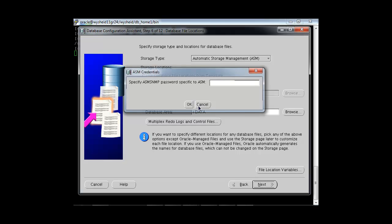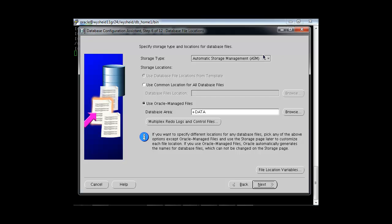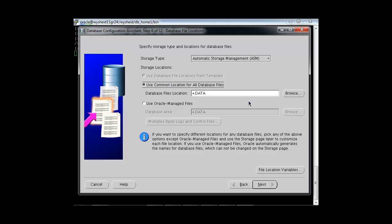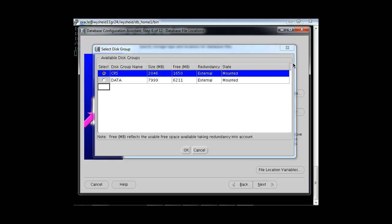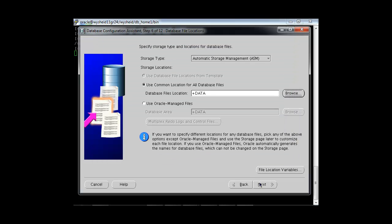Now it is asking the storage location and type. There are two options: cluster file system and Automatic Storage Management. We will select ASM and use a common location for all database files. The DATA disk group we created earlier will be used for storing the database files. You can click Browse if you have multiple disk groups. We have CRS and DATA disk groups — CRS is already used for the voting file and OCR, so we will continue with the DATA disk group, then click Next.